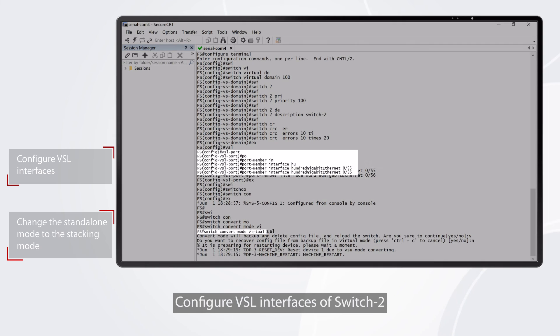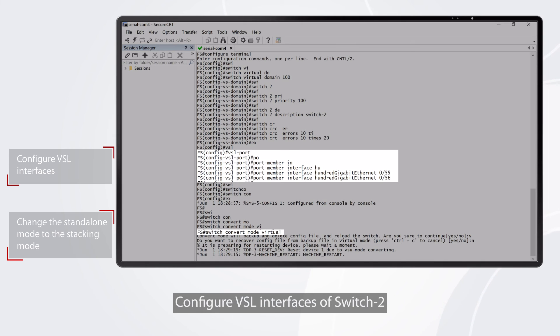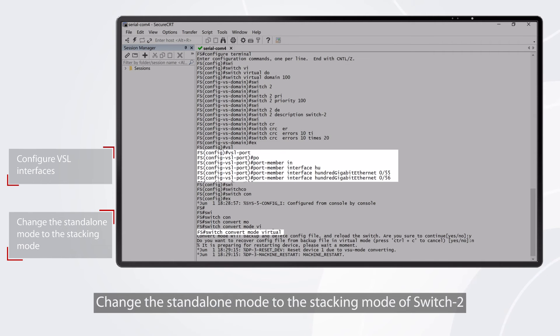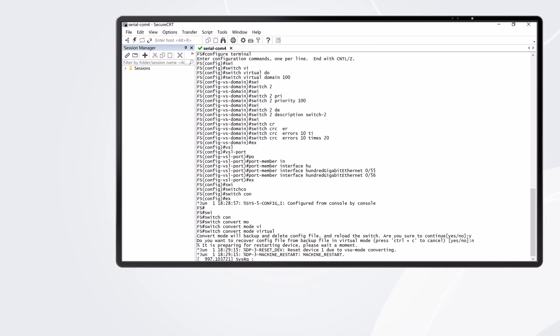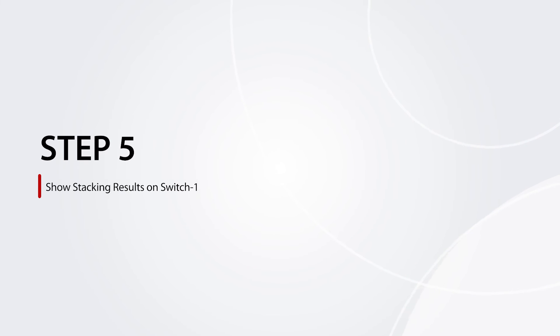Configure VSL interfaces of switch 2. Show stacking results on switch 1.